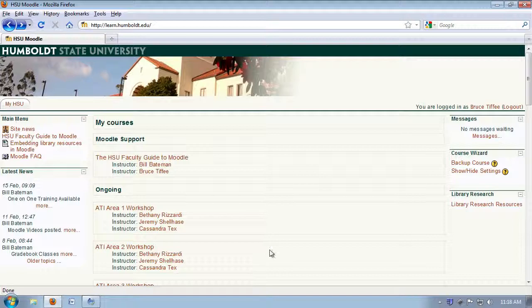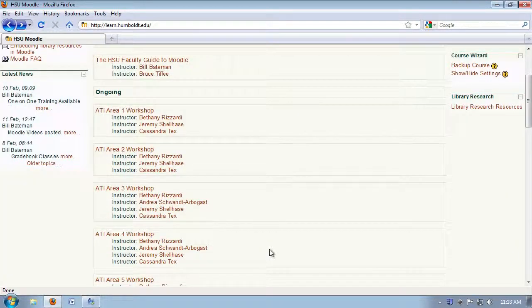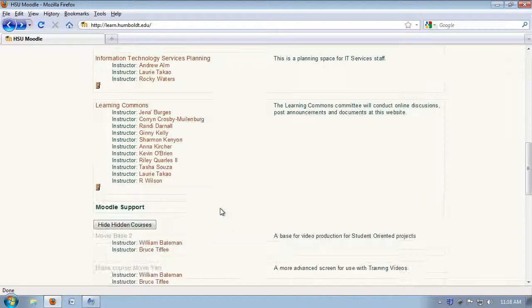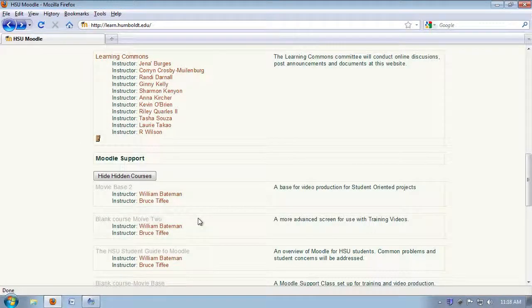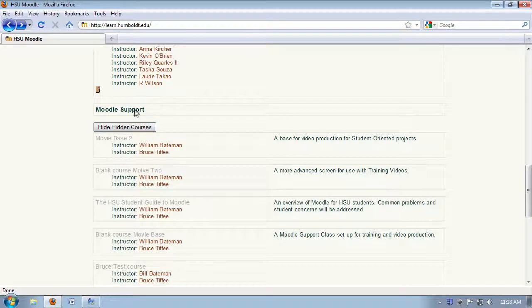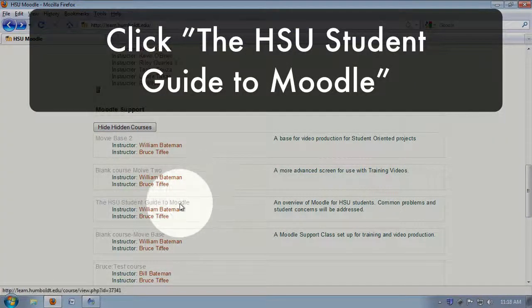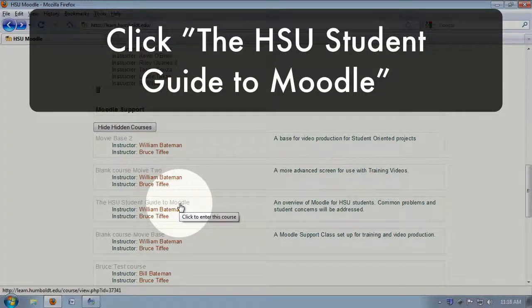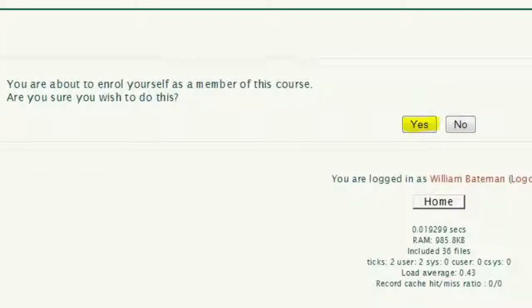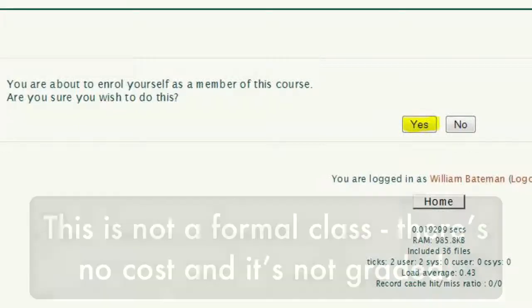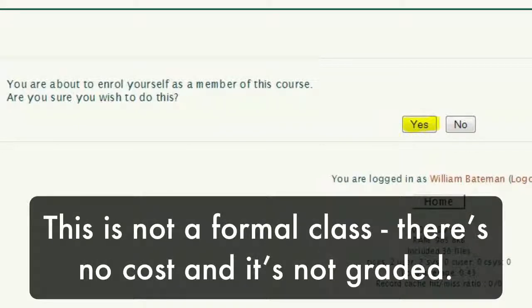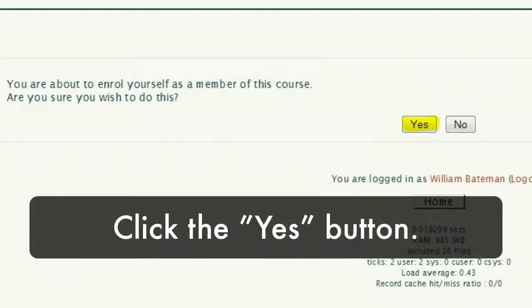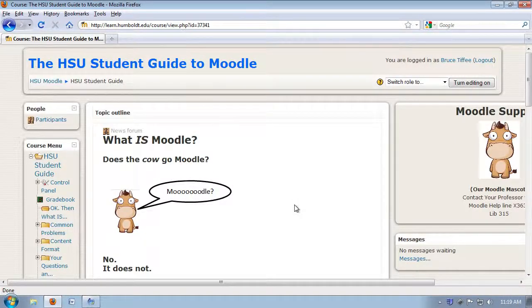Scroll down the page until you see Moodle support, and select Moodle support. You will see the HSU student guide to Moodle. Give it a click. You'll be asked if you want to join this class, and the answer is yes. This is because this is not a formal class. There is no cost. This does not impact your course load, or there'll be no grade given. This is just a learning tool available for you. So please, select yes, and you'll be taken into the guide to Moodle.